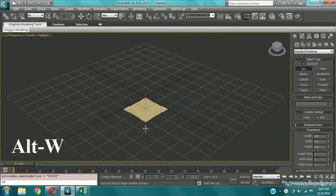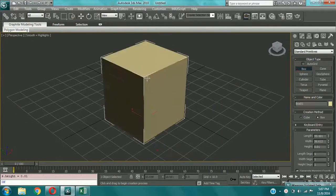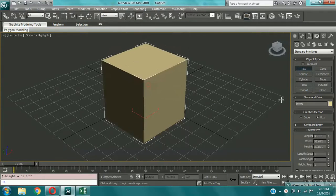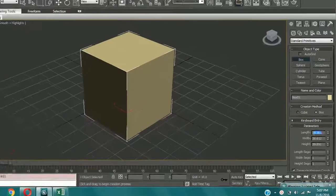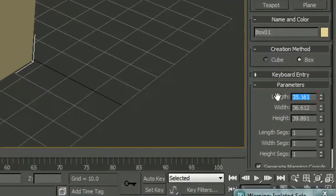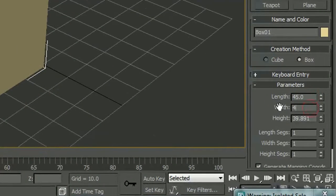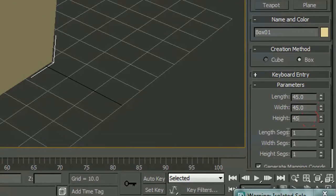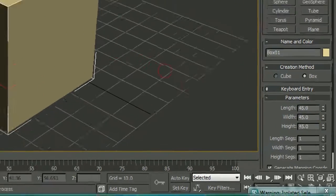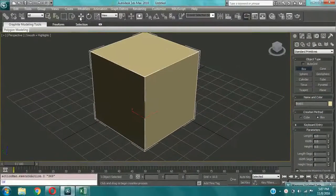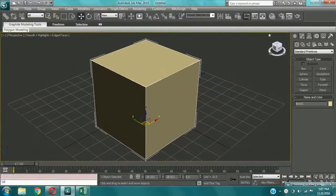Let's create a box for the dice. Alt W for entering the perspective view. Now I am giving the box the shape of a cube. So 45, 45, and again 45. That's a cube now.